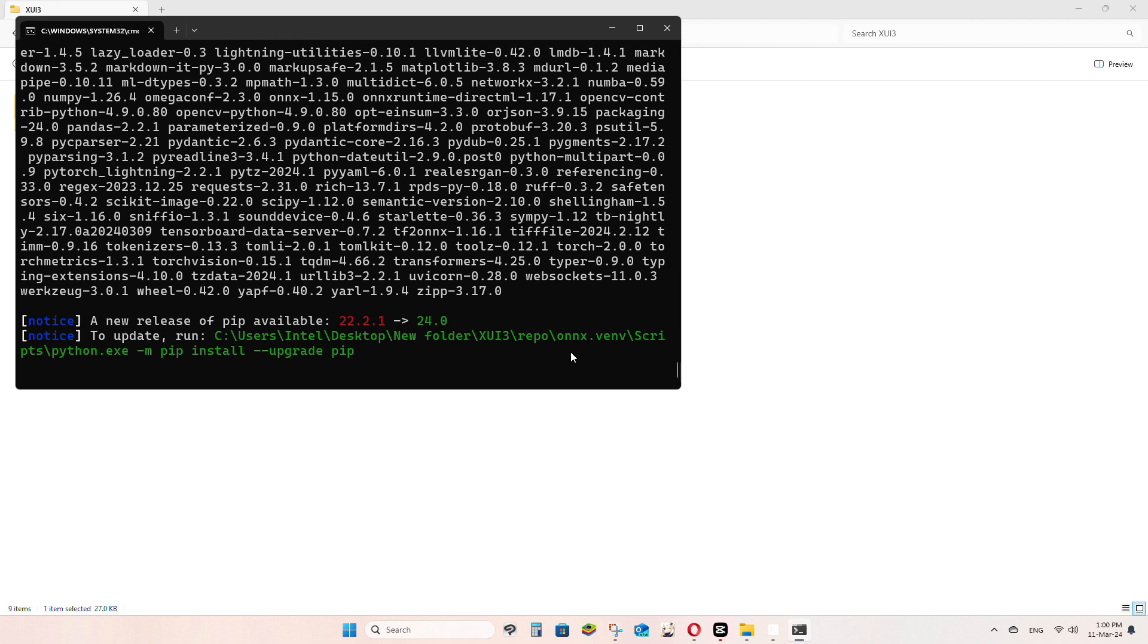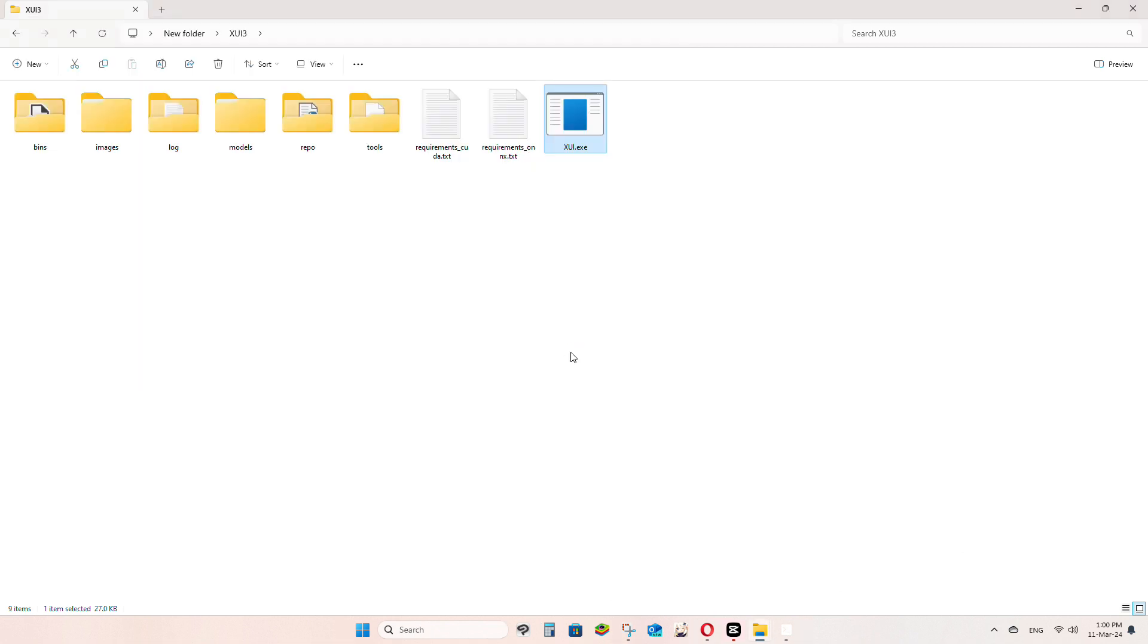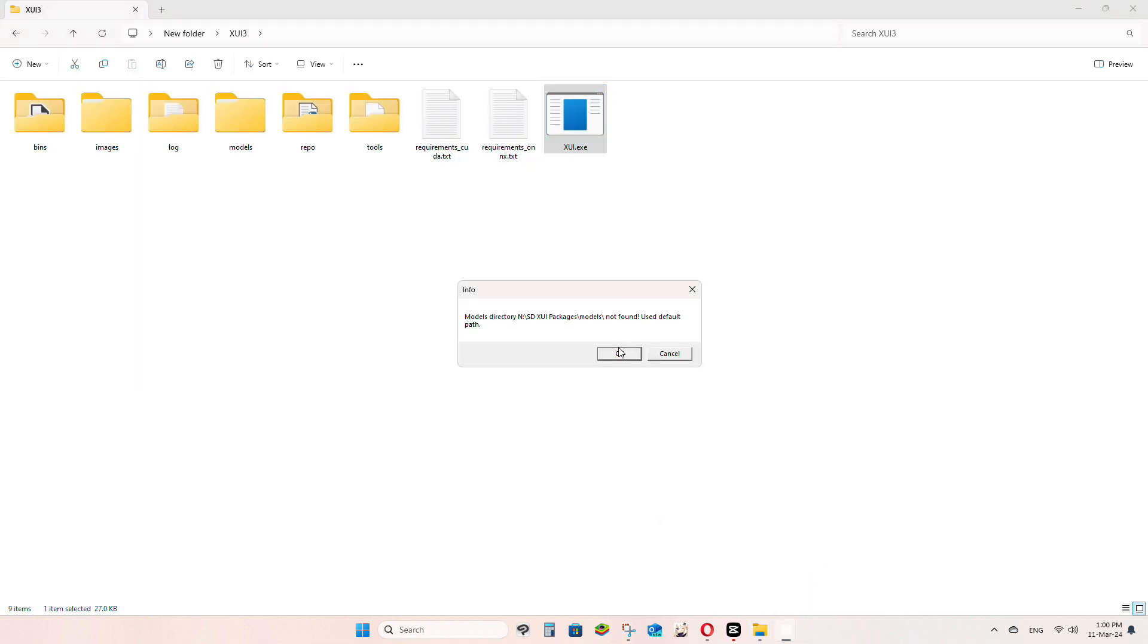Once everything is done, you will be greeted with the GUI interface, and you don't have to use web browser at all.